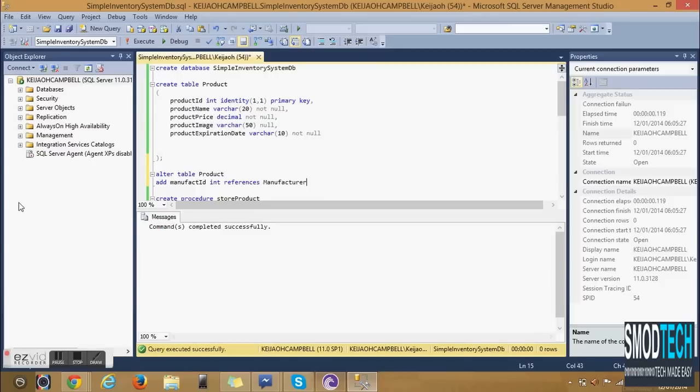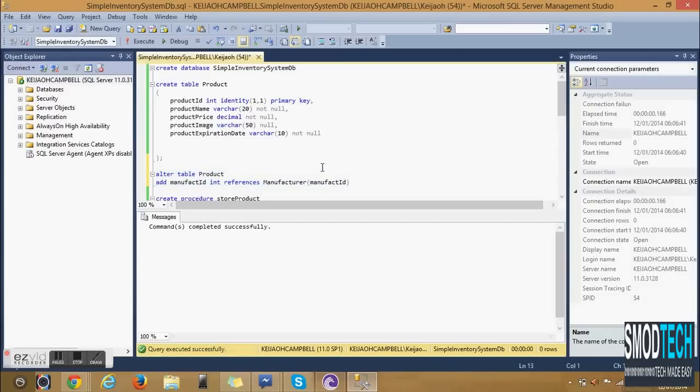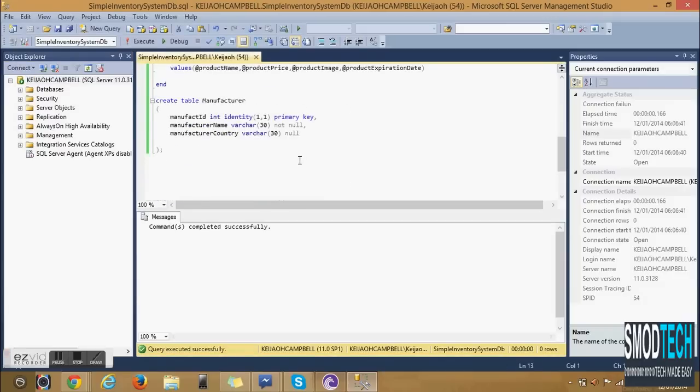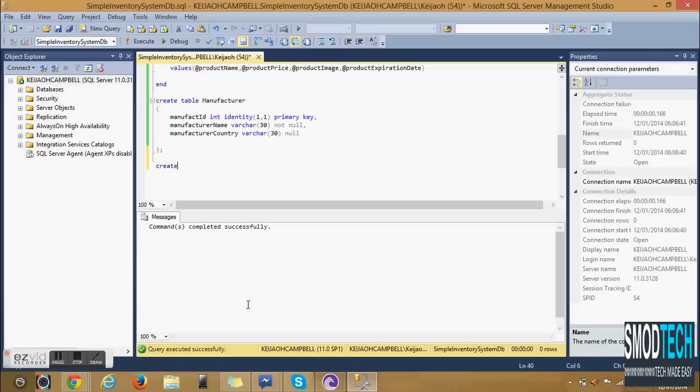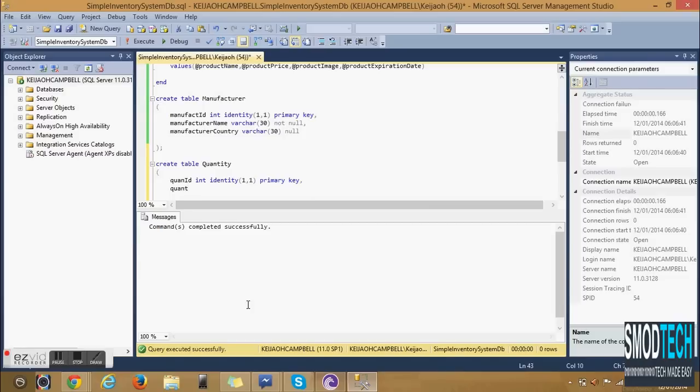There's another table that we are creating called Quantity. This is basically to keep track of the number of products that is in stock. The first column that will be created is Quantity ID. Again we're using identity. One comma one means that it starts at one so the first number is one and increments by one.